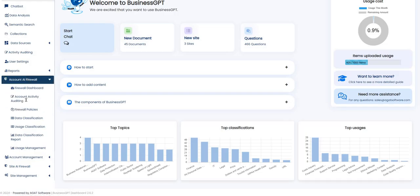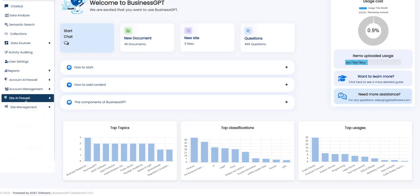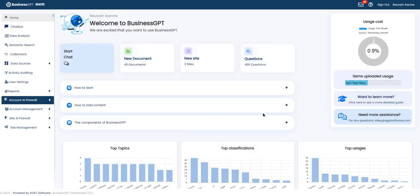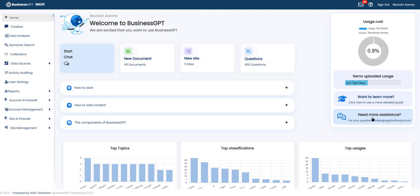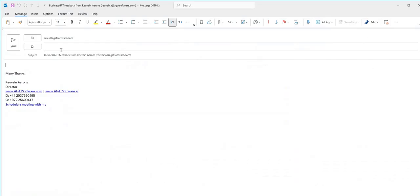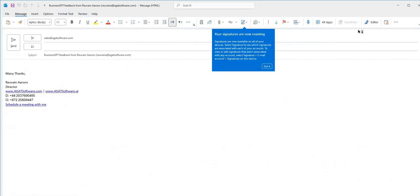If you need support, then on the home page here you have a button 'Need more assistance.' You can send an email to sales at agat software, and it opens up an email that you can then send.